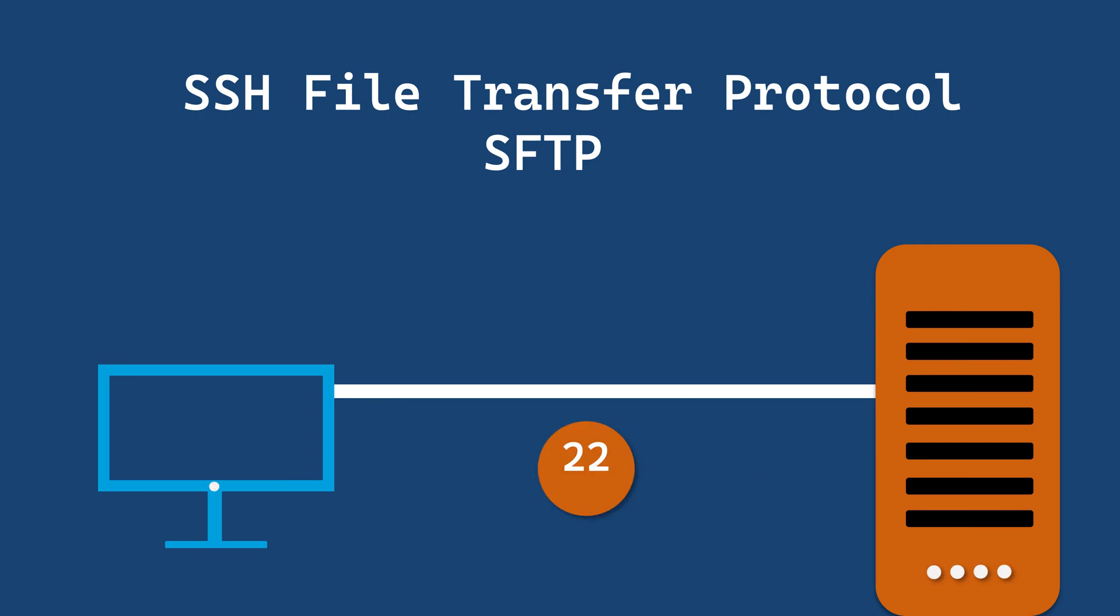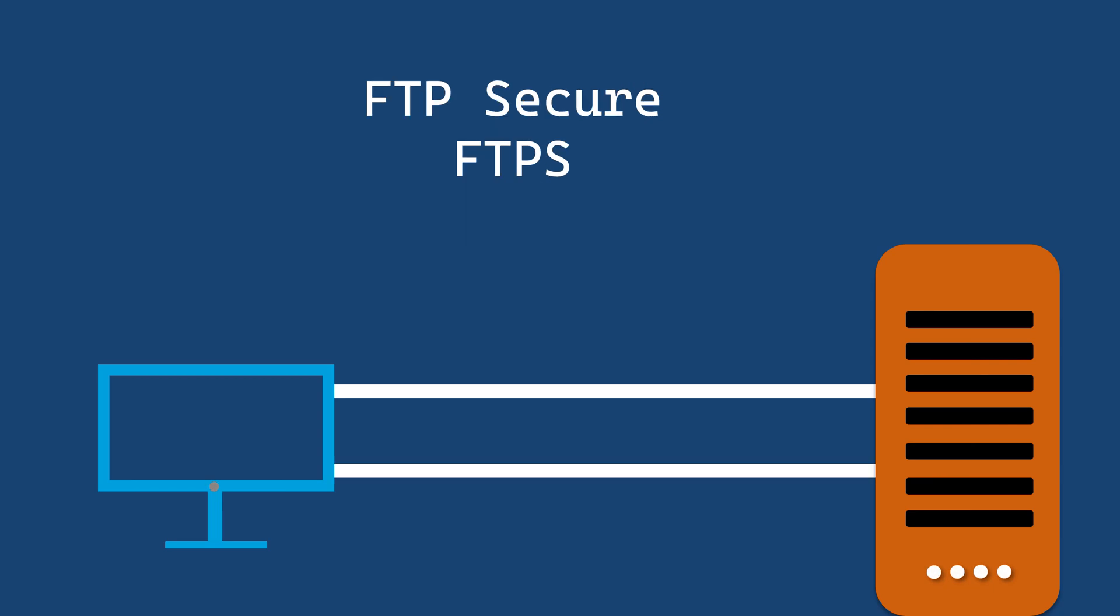Now, let's talk about FTPS, FTP Secure. FTPS adds security to regular FTP using SSL or TLS encryption. It can use two ports, one for control and another for data.